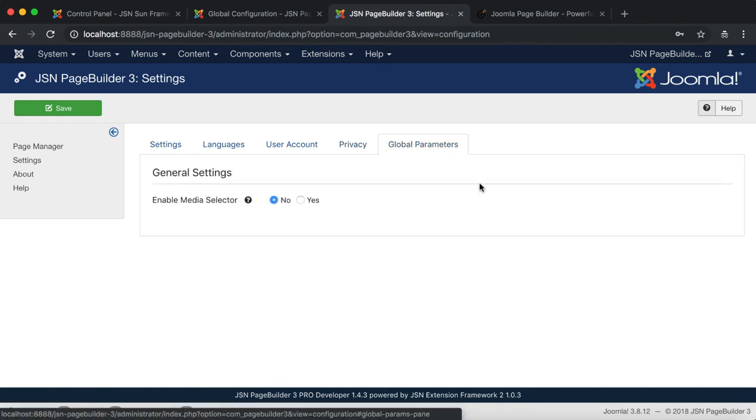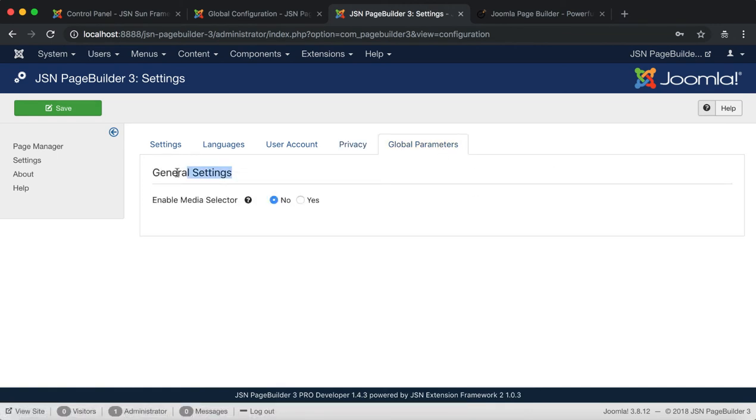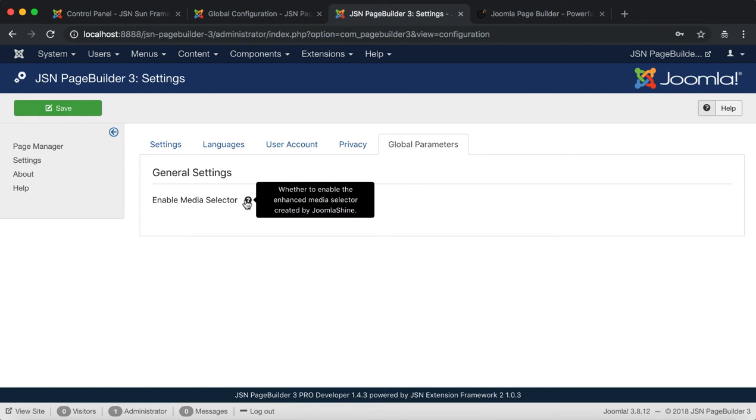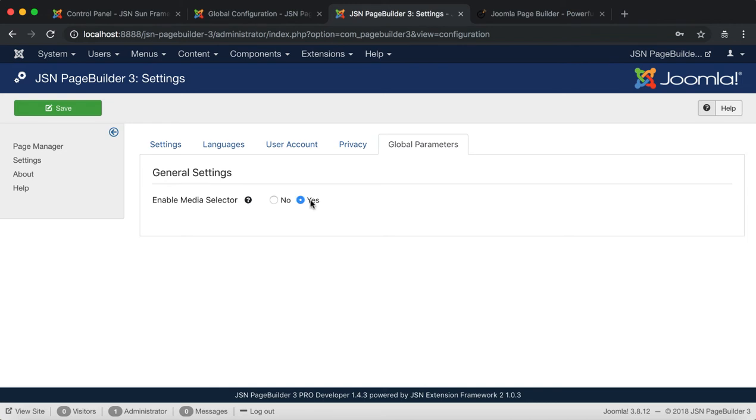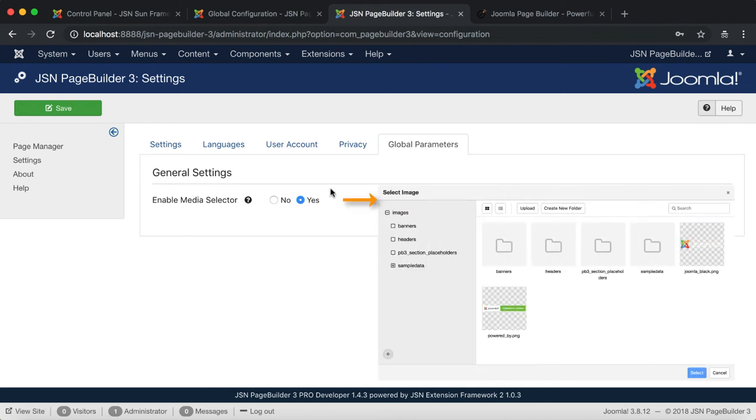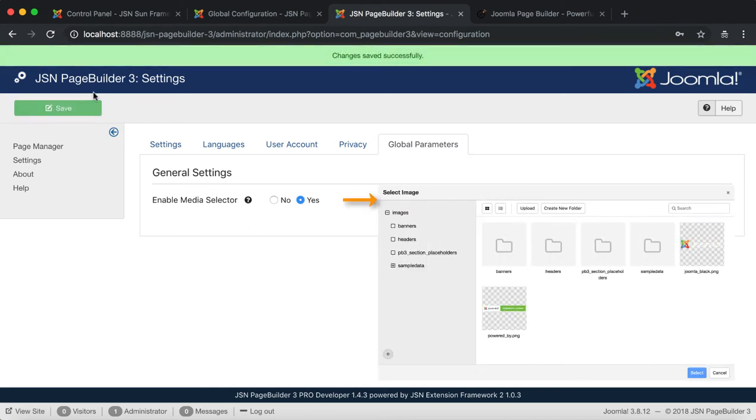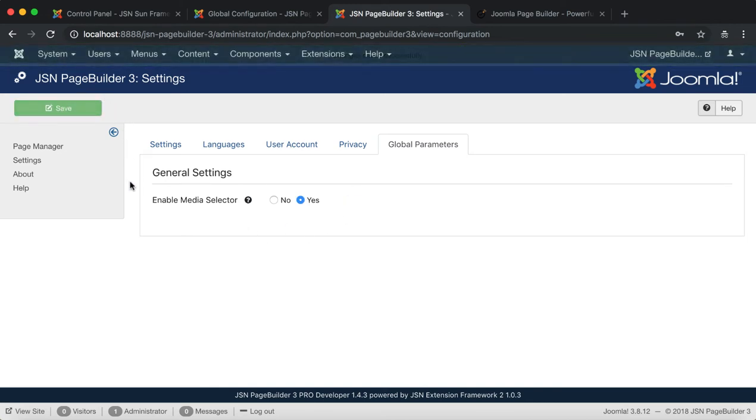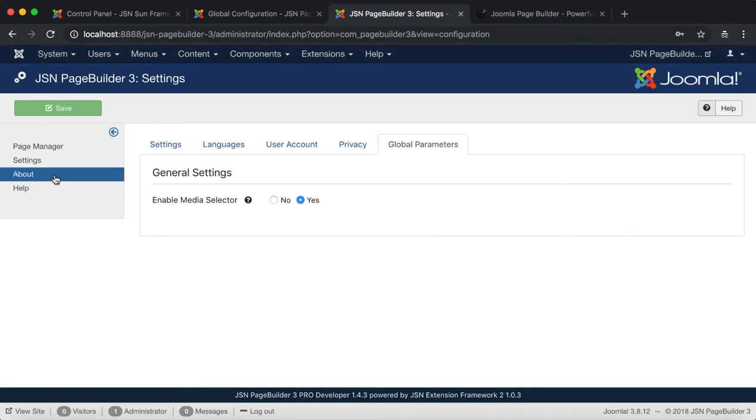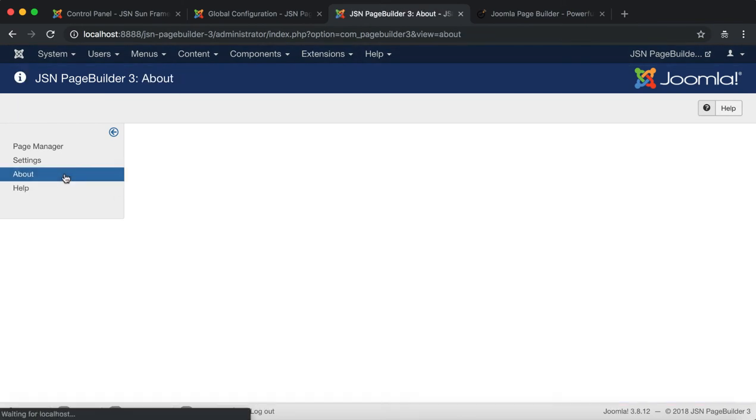Global Parameter Settings. This setting allows you to enable the Enhanced Media Selector created by Joomla Shine. After selecting the settings for your extension, don't forget to click on the Save button.